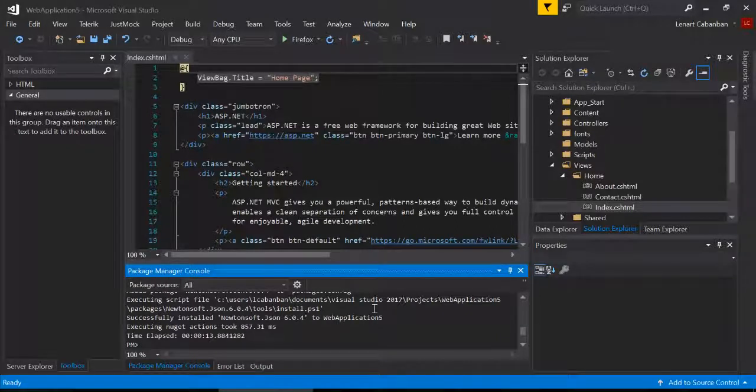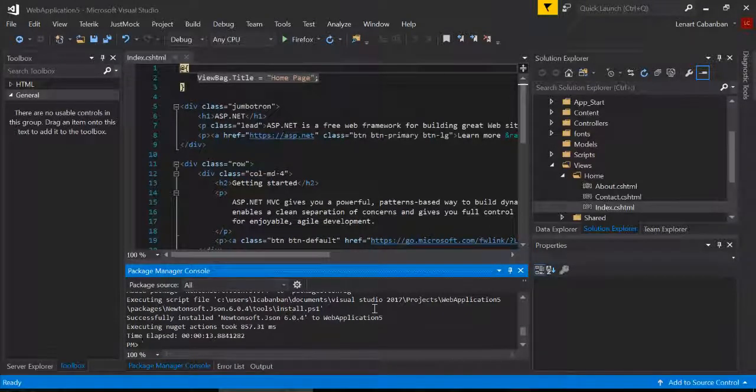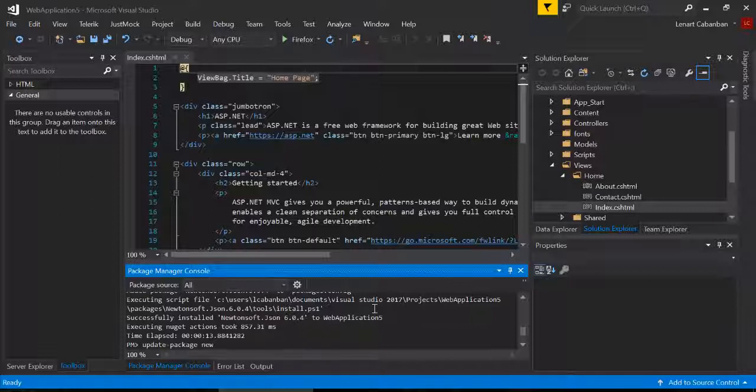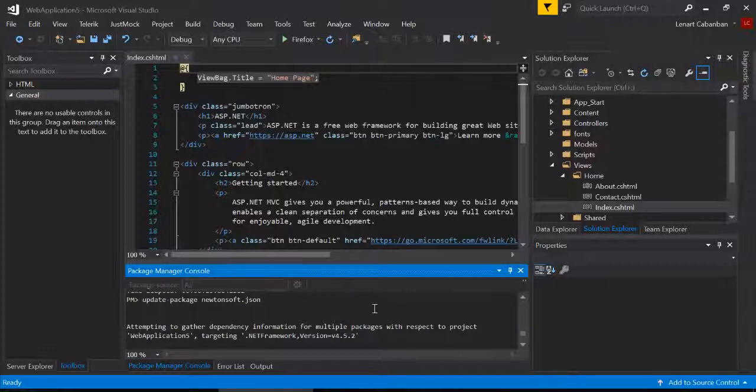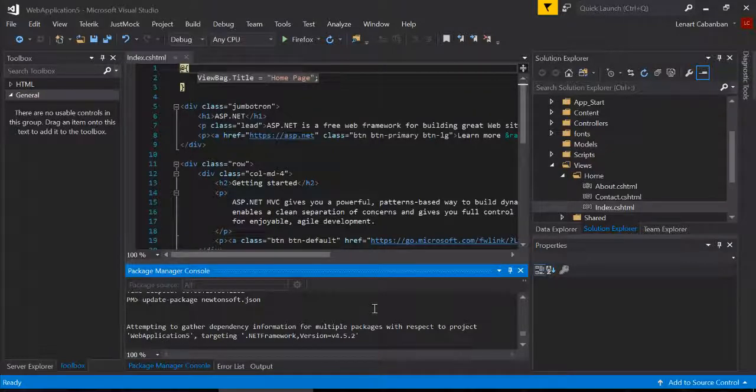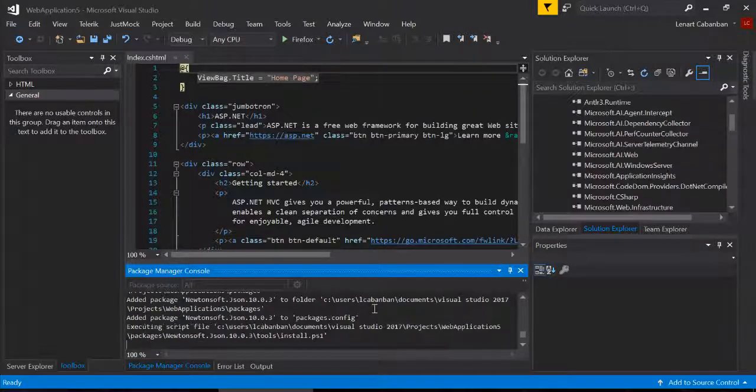Okay, and then the next thing you're going to do is you're going to type update-package Newtonsoft.json. And hit enter again.